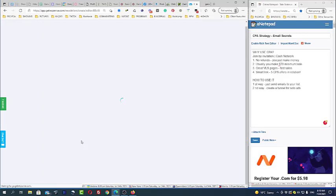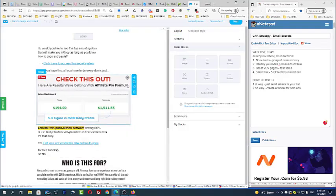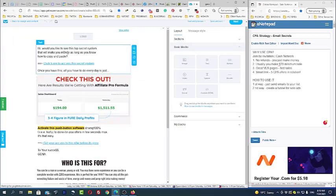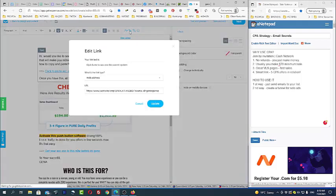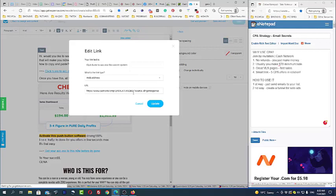How would you like to see this top secret system that will make you money as long as you know how to copy and paste? And this is the link. So remember I told you about links? The link is a smart link. This smart link has at least three to five different CPA offers.